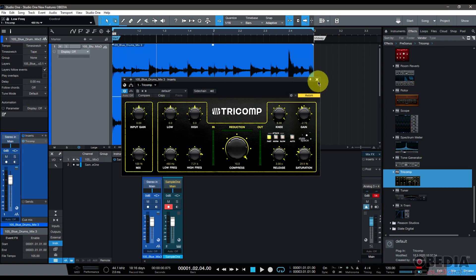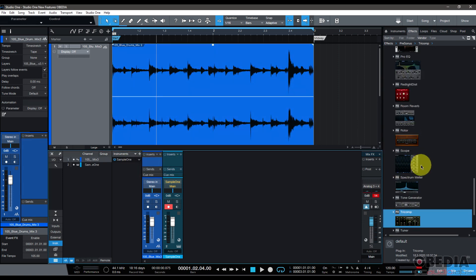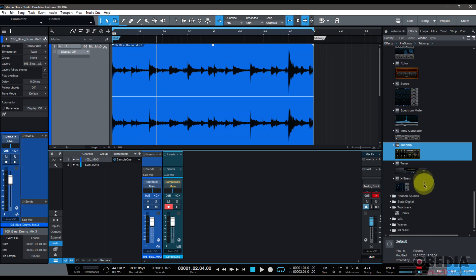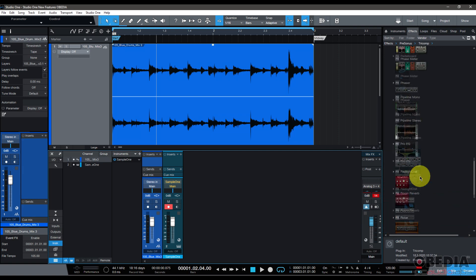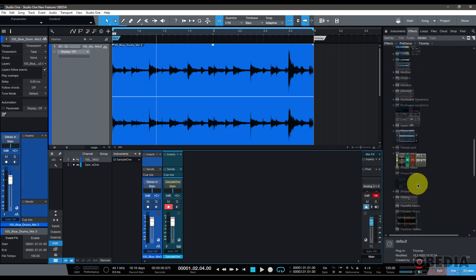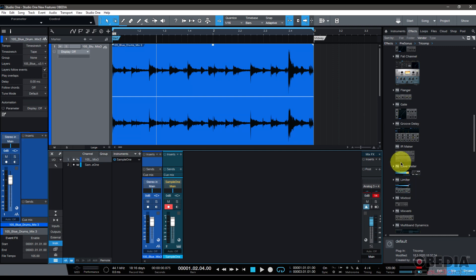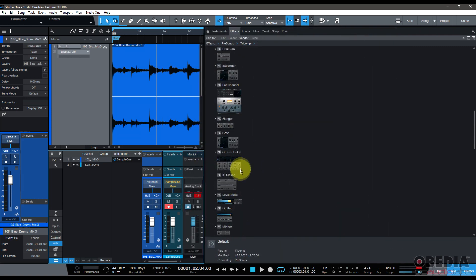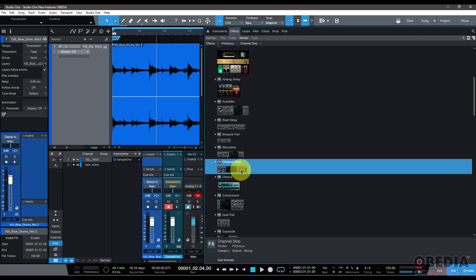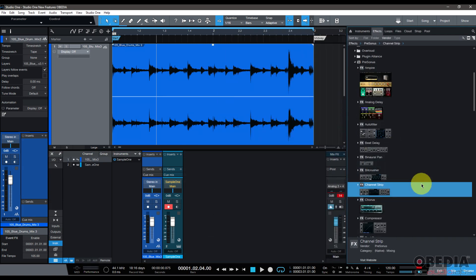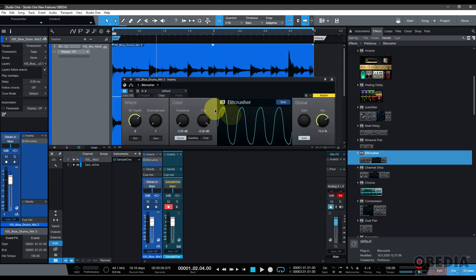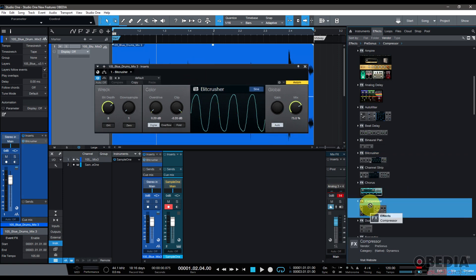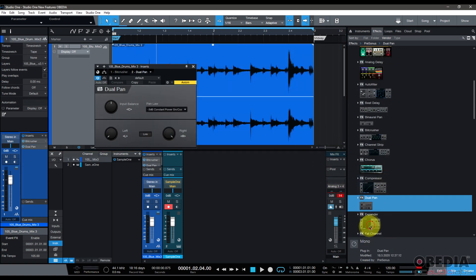Now those are all of the plugins in Studio One 5 that have brand new features built into them, but there are many other plugins which have just simply had facelifts as well to make them fit in even better with Studio One's overall look. You can take a look at all those of course by just loading up Studio One and then dragging and dropping any of those plugins into Studio One, because again, don't forget, everything in Studio One is just as easy as a drag and drop.